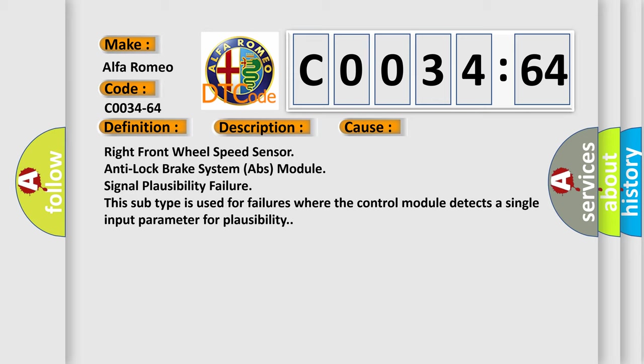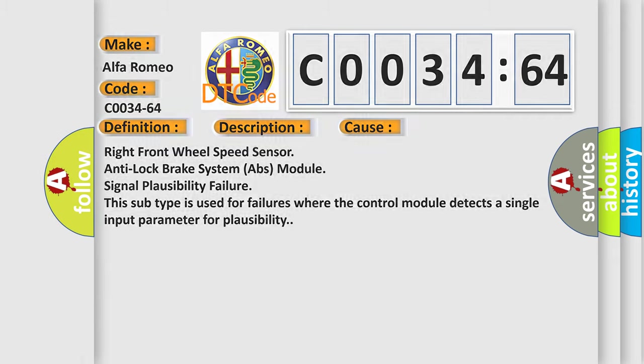Right front wheel speed sensor anti-lock brake system ABS module signal plausibility failure. This subtype is used for failures where the control module detects a single input parameter for plausibility.